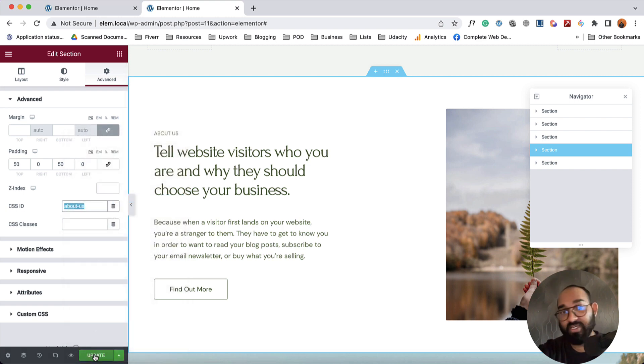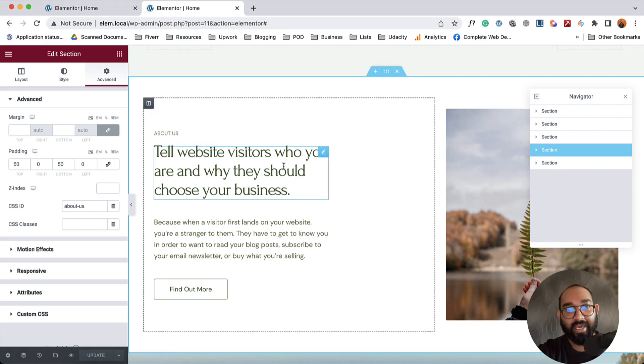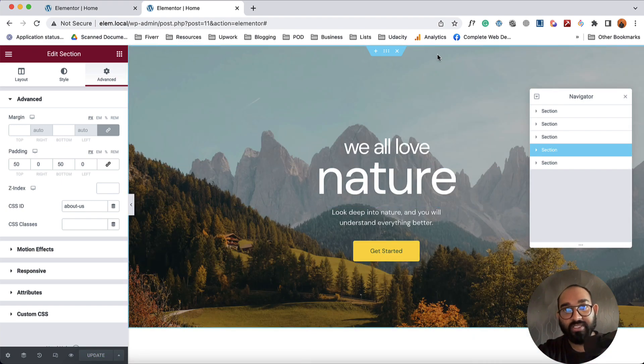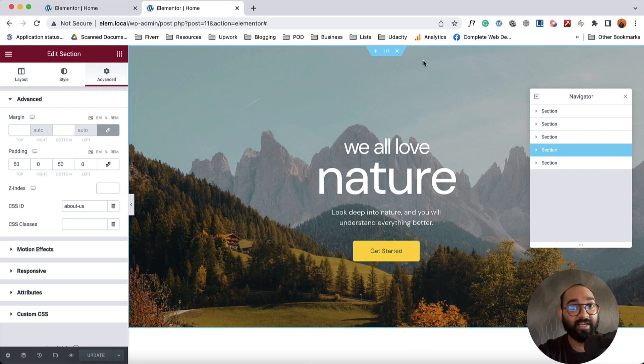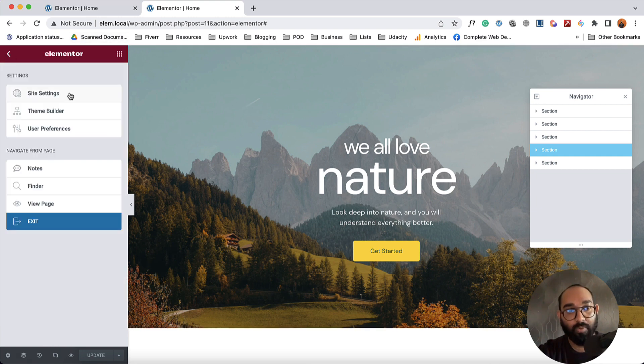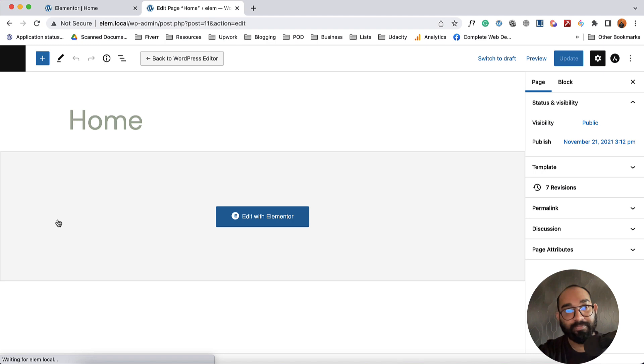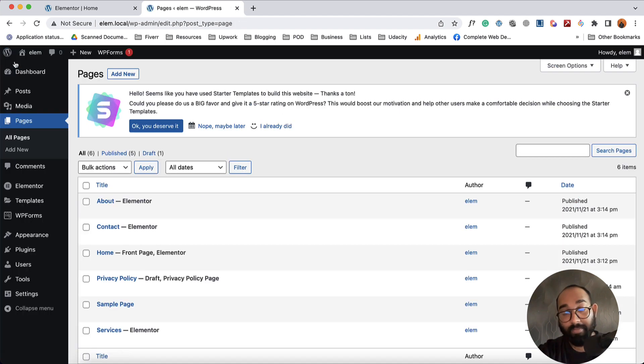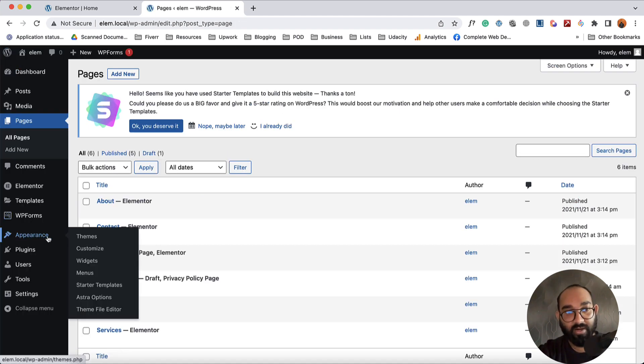Now it's time to click on Update. If you notice, we are not seeing the menu items appearing here. In this case we have to go back to our website dashboard. I'm going to take you to our website dashboard and then we have to go here under Appearance.